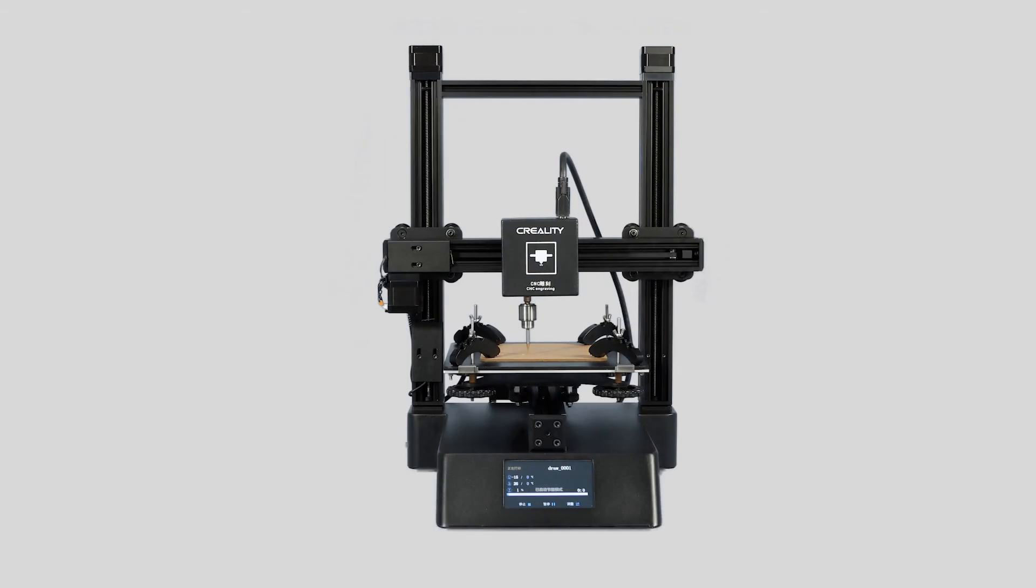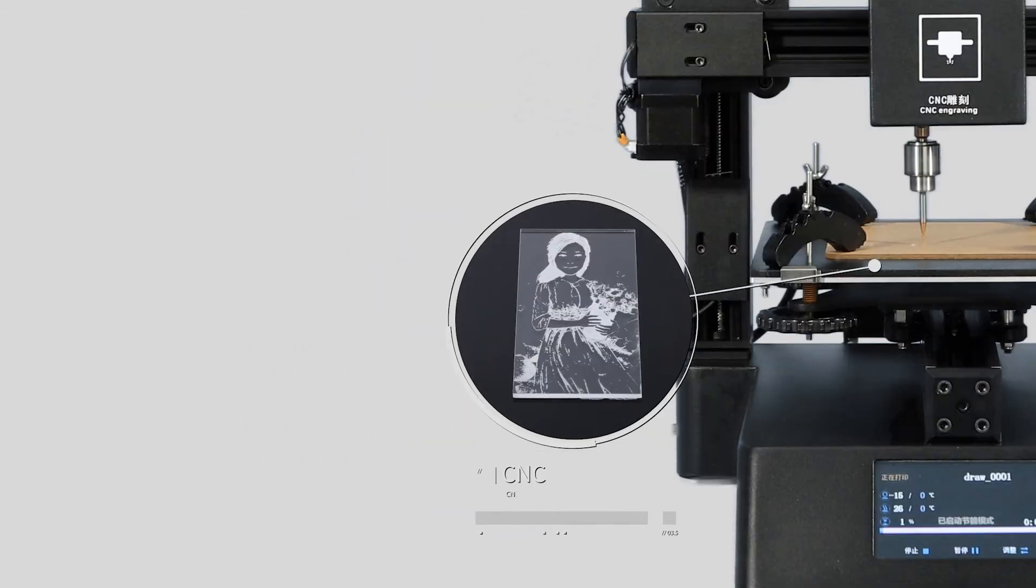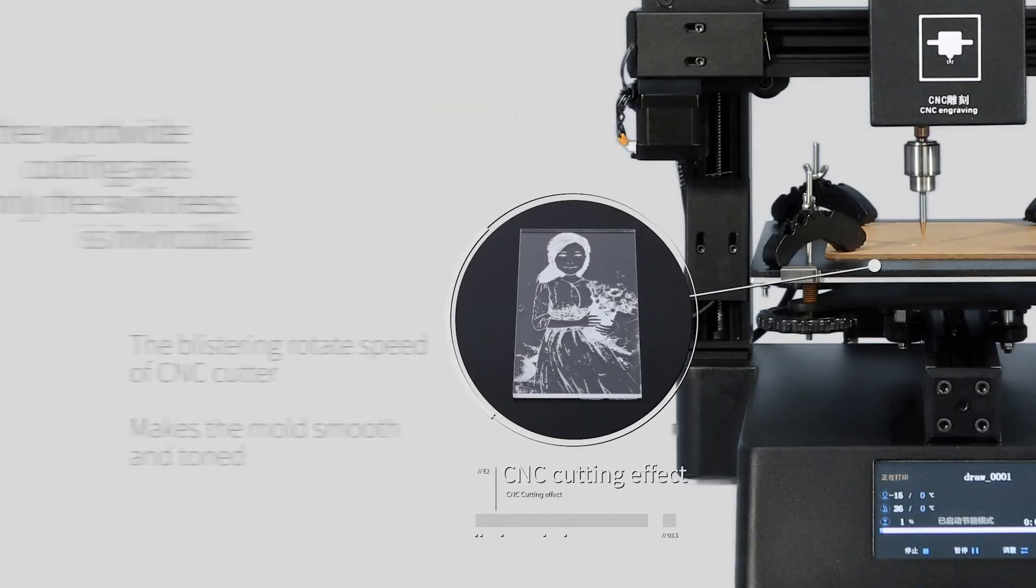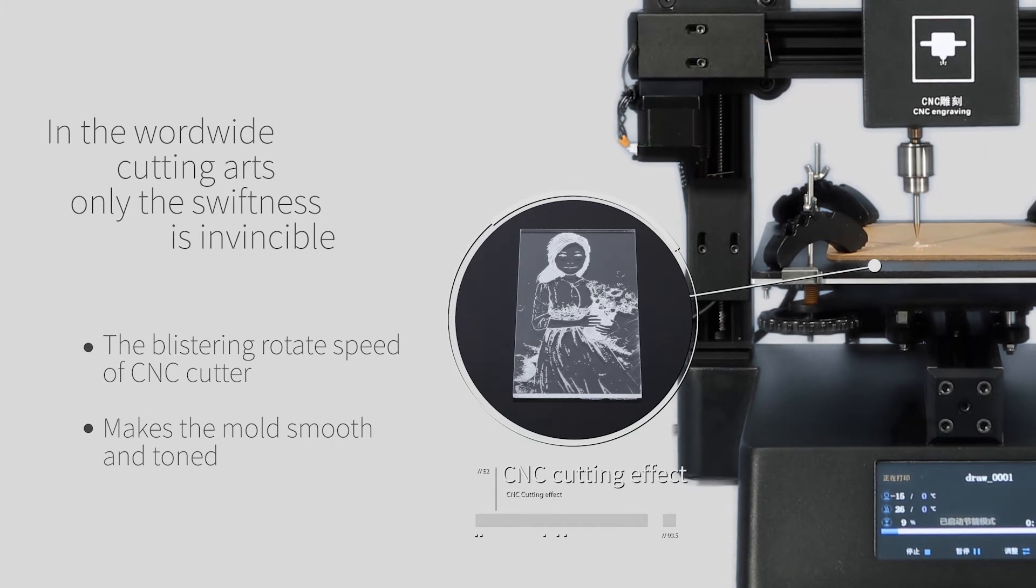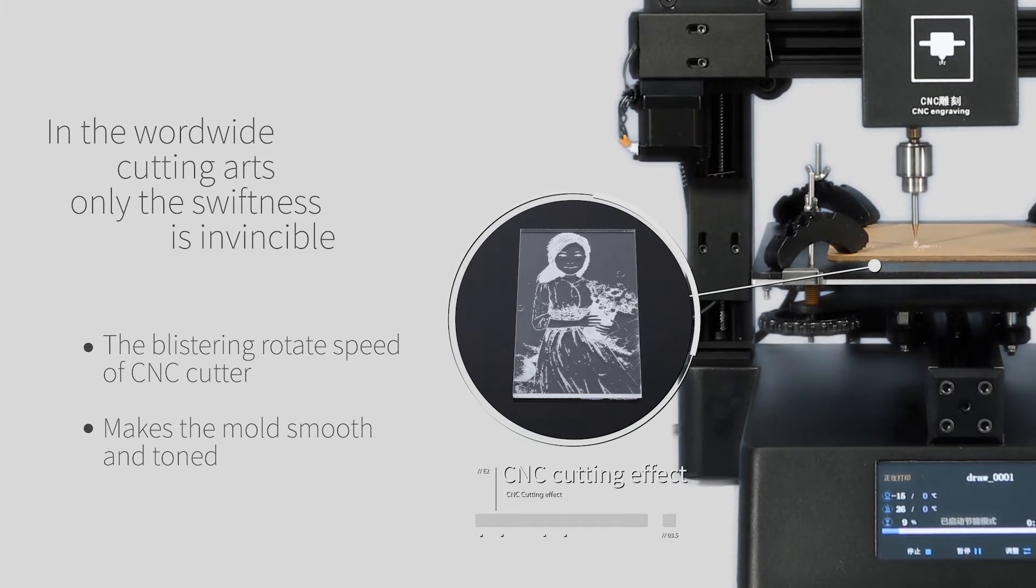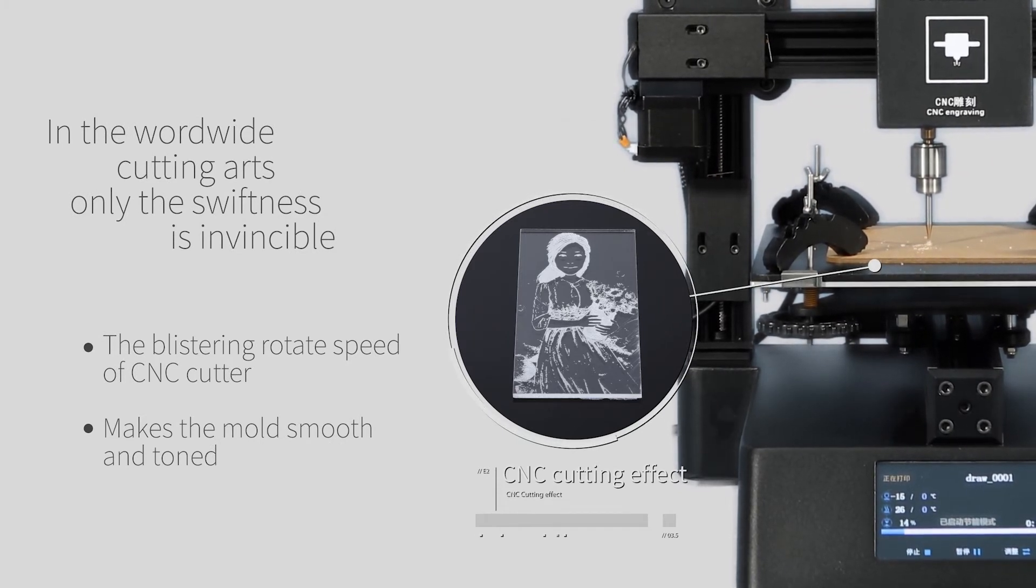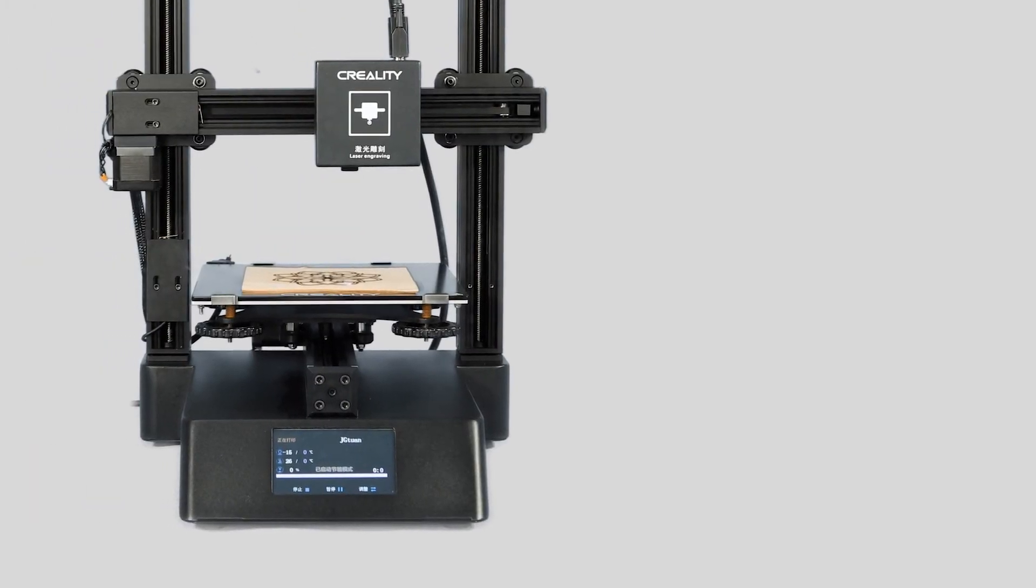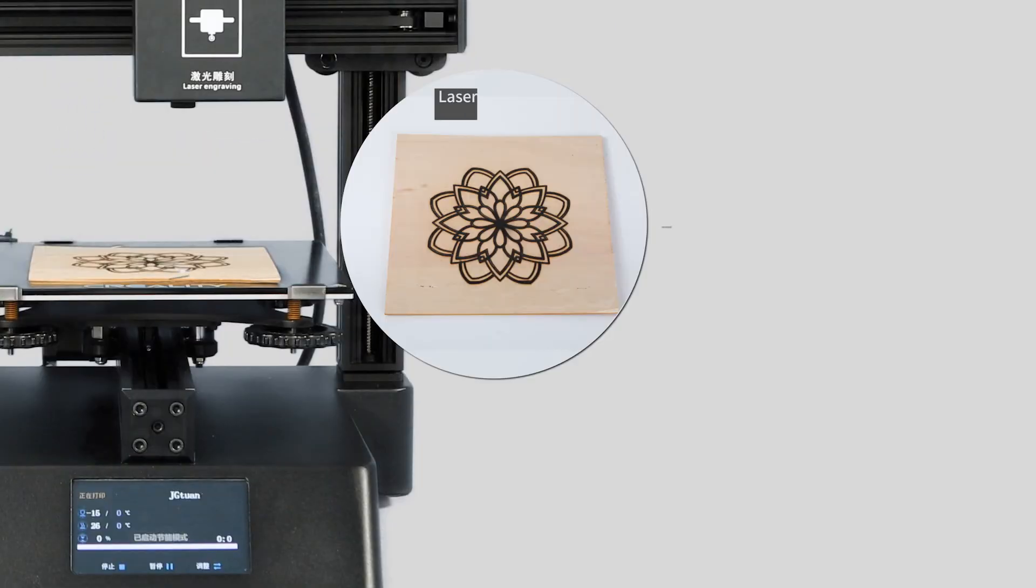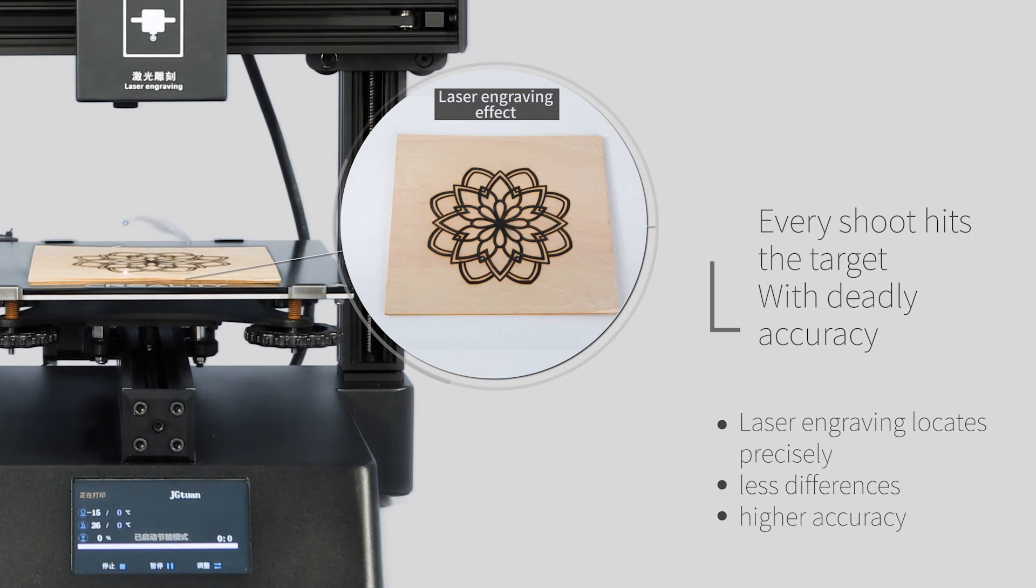In the worldwide cutting arts, only the smoothness is invisible. The blistering rotate speed of CNC cutter of CP01 makes the most smooth and toned. Every shoot hits the target with deadly accuracy.